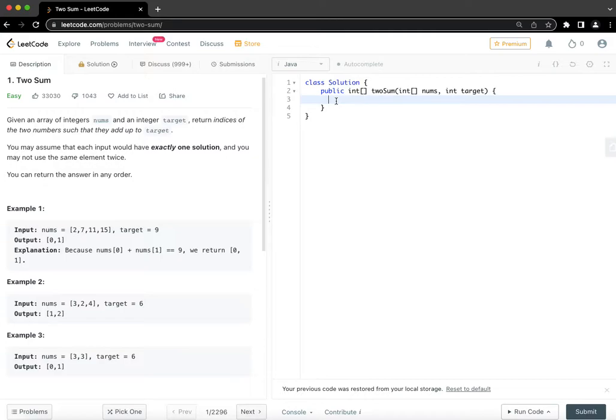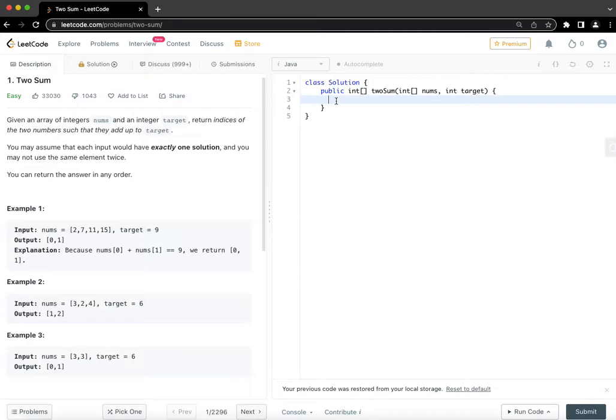Given an array of integers nums and an integer target, return indices of the two numbers such that they add up to target. You may assume that each element would have exactly one solution and you may not use the same element twice. You can return the answer in any order.